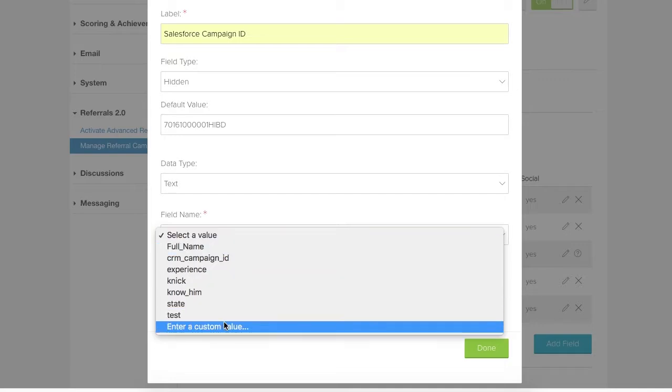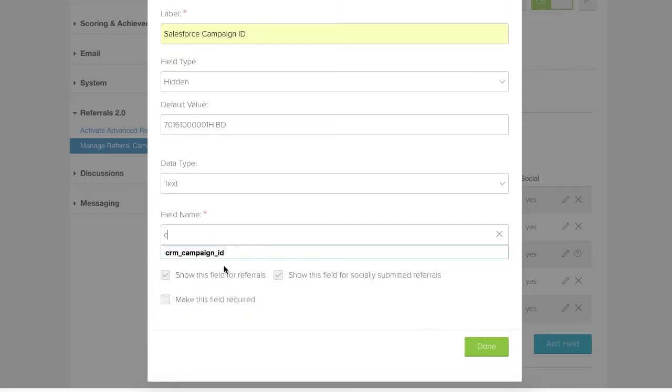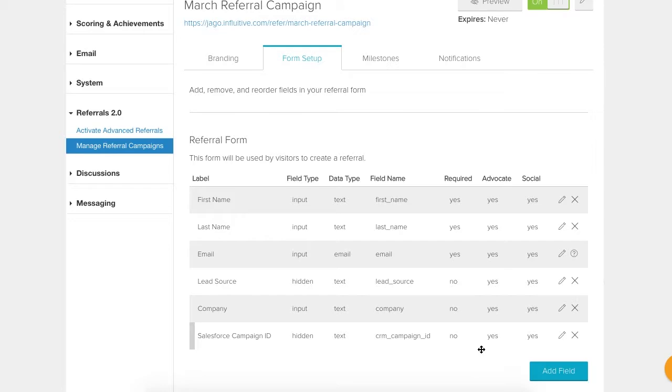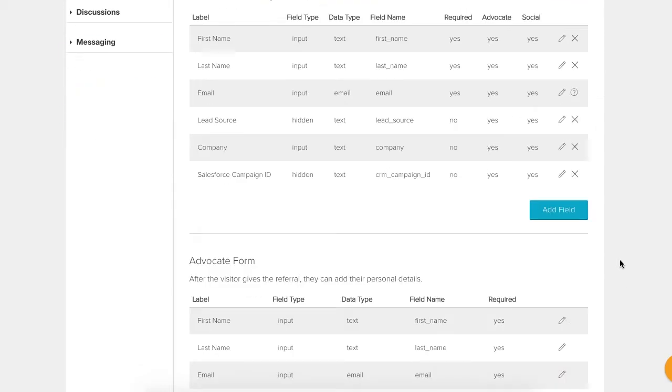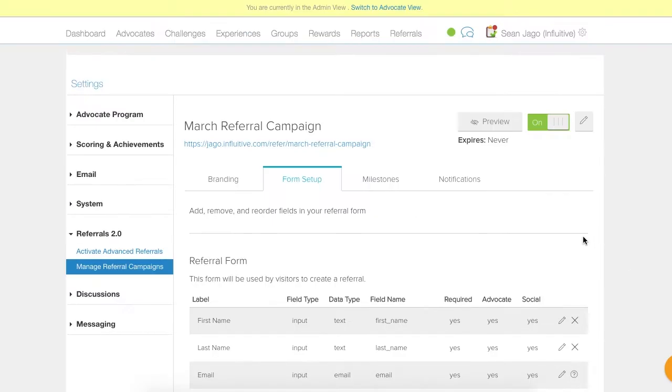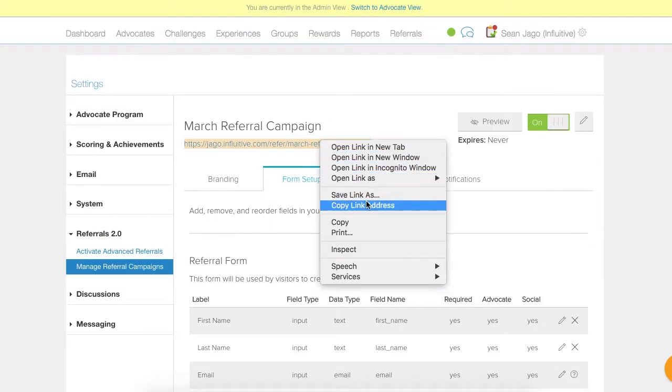It needs to match this string exactly: CRM underscore campaign underscore ID. So that's that done, let's confirm it and scroll down to the bottom to save. And now we can test this out.